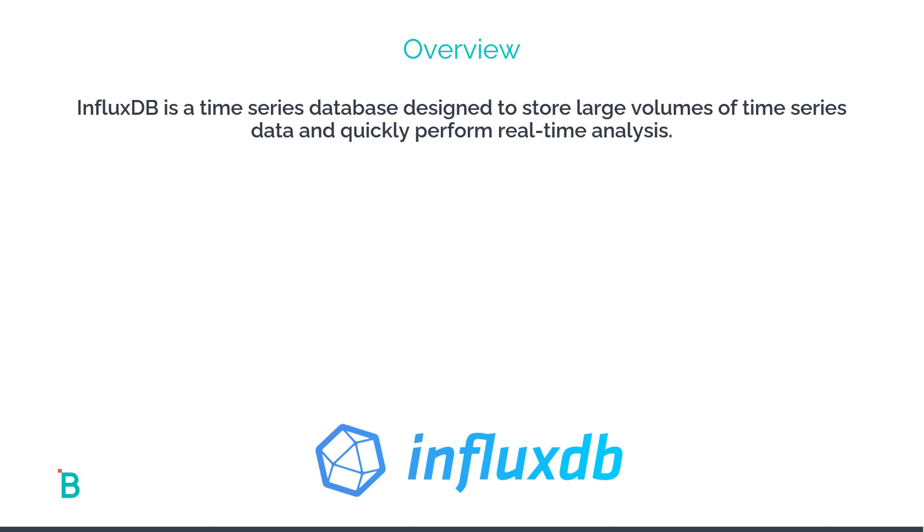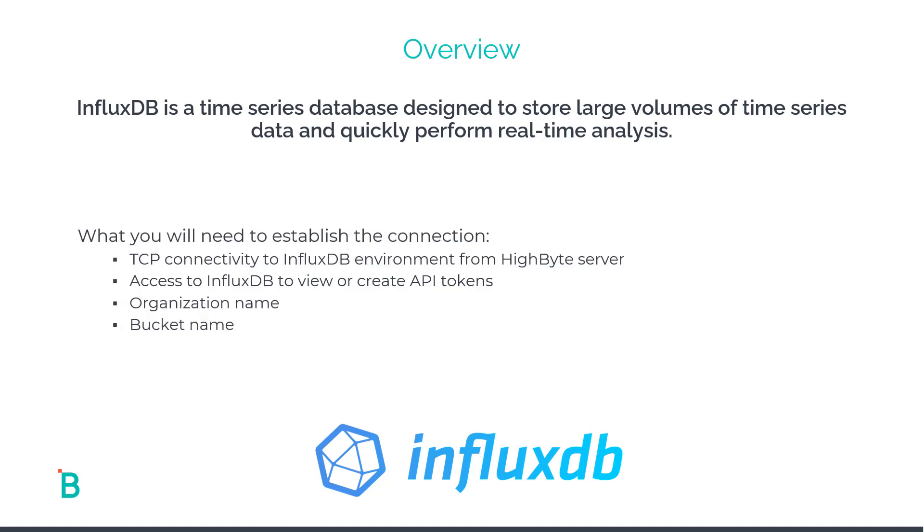What you're going to need for the connection is TCP connectivity to the InfluxDB environment from the HiByte server. You'll also need access to the InfluxDB environment to view or create API tokens for the access of the integration. You'll also need to know the organization name if you have specified one and the bucket name that we'll be writing the data to.